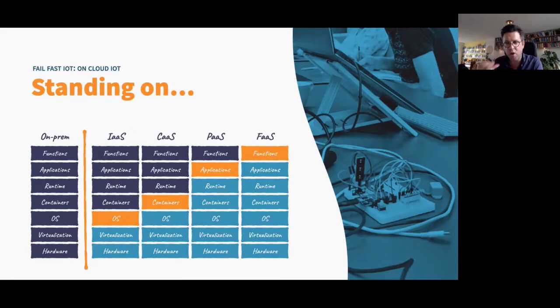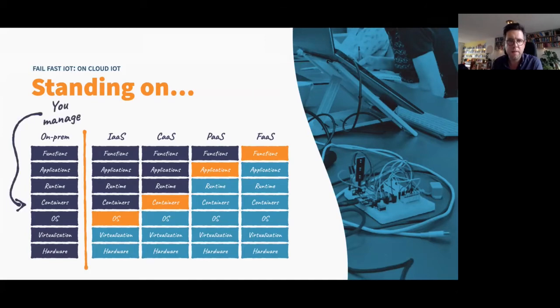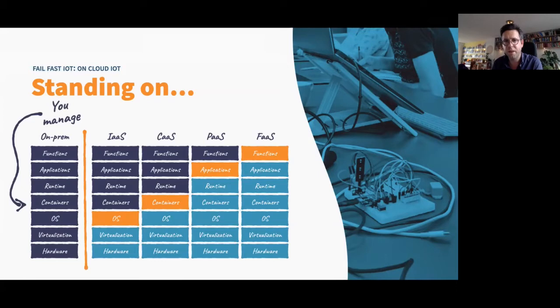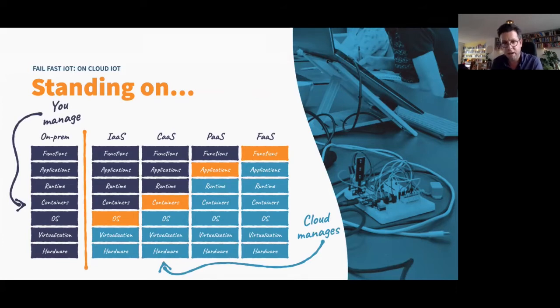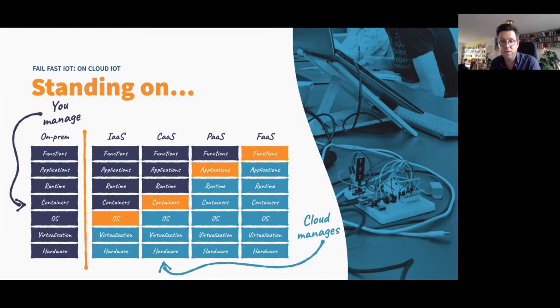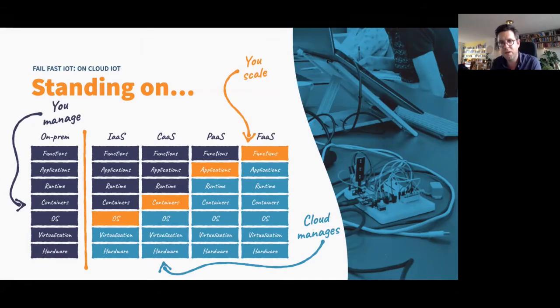So just to drive home this point about clouds, this image, you probably all know. And so on the left side is your data center on the right side is the serverless world. So in a data center, you manage everything, which costs you a lot of time and money. In the cloud, depending on the deployment type you choose, you can manage anything from containers to nothing, just the code, which you can also scale. So you have to think about scale still, but all the rest is abstracted away by the cloud.